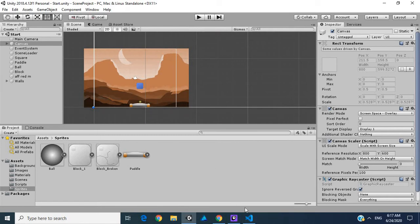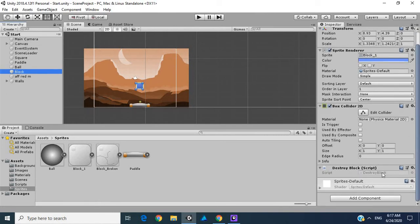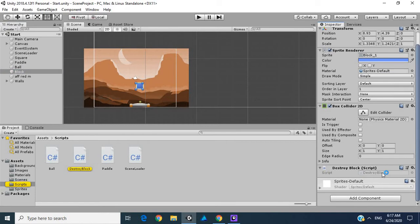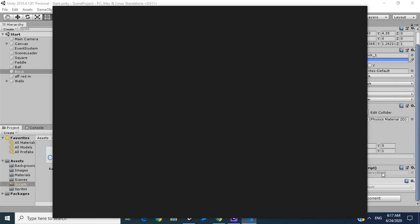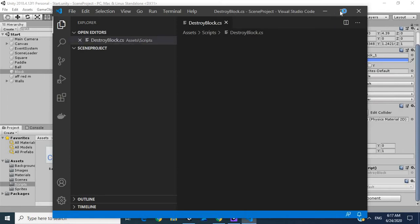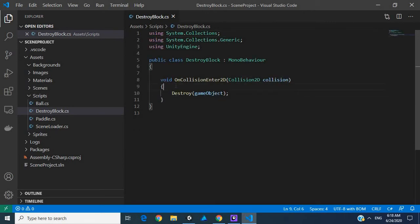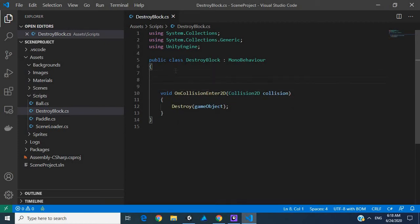Let's get into it. I'm going to close this and go into our block script. There's a destroy block function. I'm just waiting for Visual Studio Code to open.